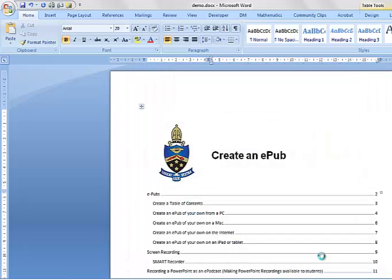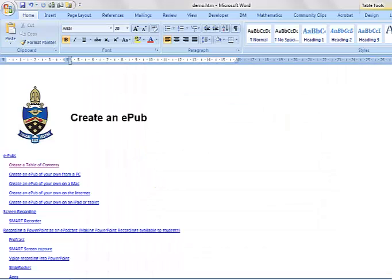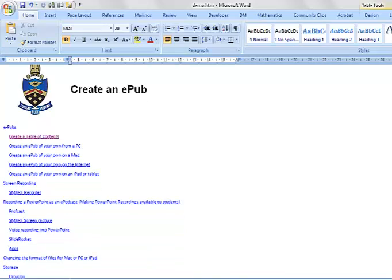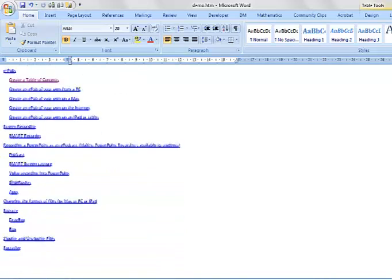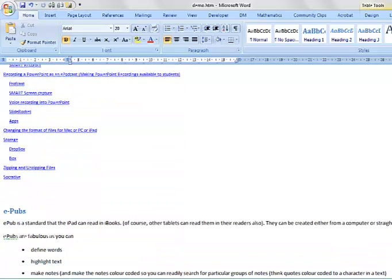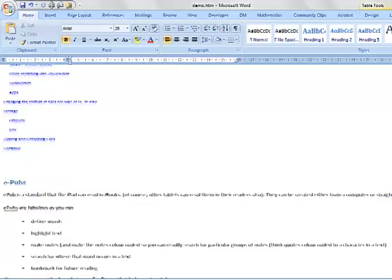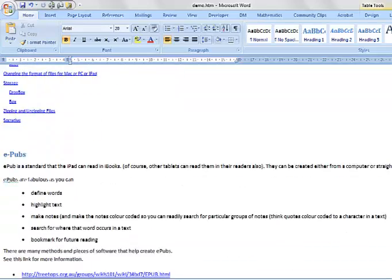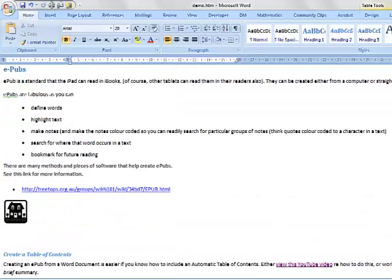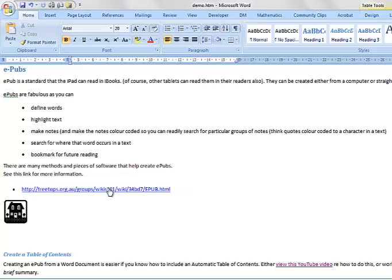And now I've got an HTML document. Now the reason HTML is important is because that means all of these links now will work in the EPUB. So for instance this link here, if I saved it as a DOCX it would simply not work. So I can close that Word document now.